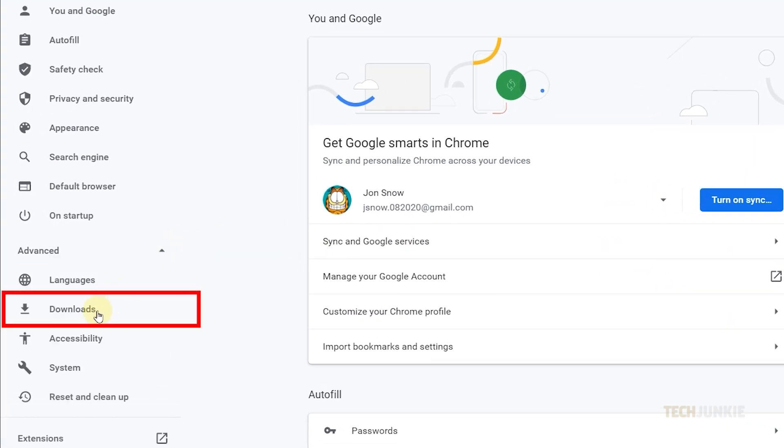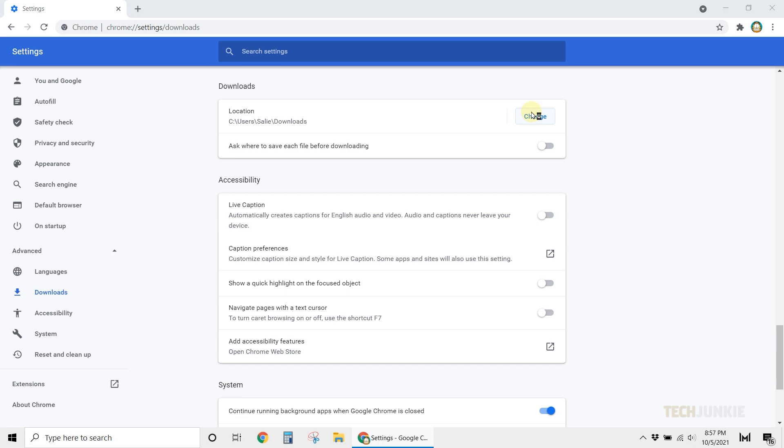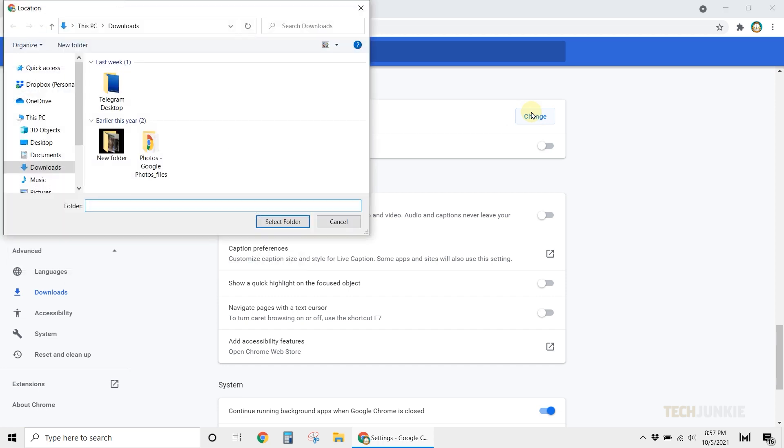Here, you'll see the location where Google stores your downloaded files. Click on the Change button to set it to your preferred location. Once you're done, finalize your choice, then click Select Folder.